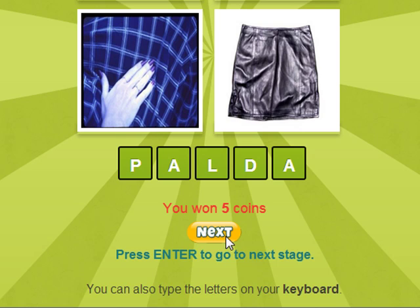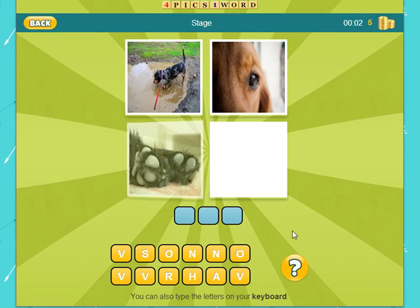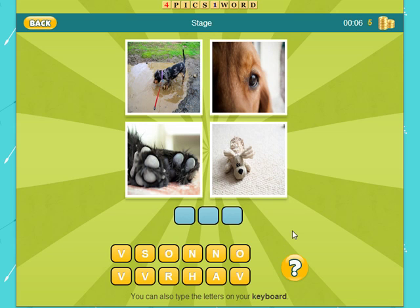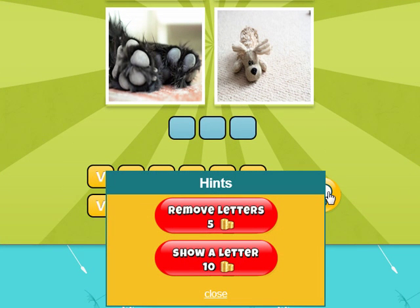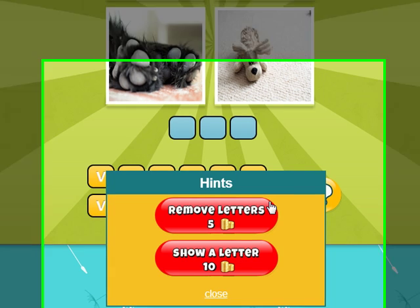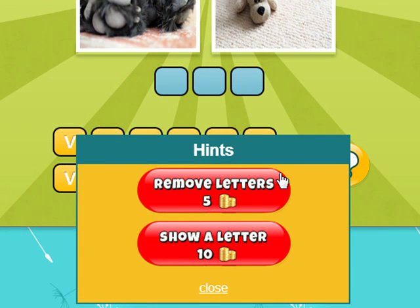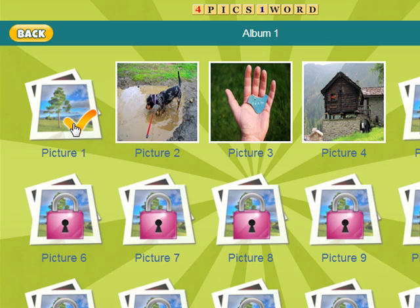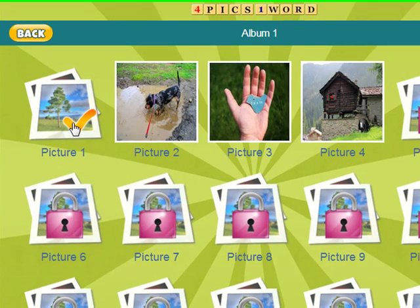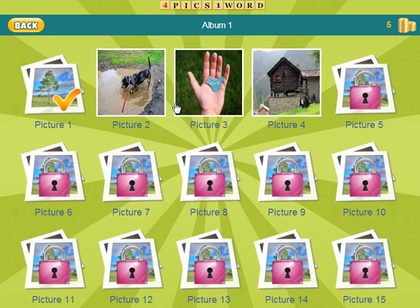Let's click the next button to go to the next stage. You can go to the next stage by clicking the next button with your mouse, or by pressing the Enter key on your keyboard. If you can't guess the answer and need a clue, click the question mark symbol at the lower right. You will be given two options: the gold coins you earn can be used to remove a letter for 20 coins or to show a letter for 40 coins. You can use hints as long as you have enough coins. To go back to the list of albums, click the back button on the upper left corner. You'll see that we've finished the first stage, so there is a check mark on the first picture. As you finish more stages, the next albums will open up for you to play.